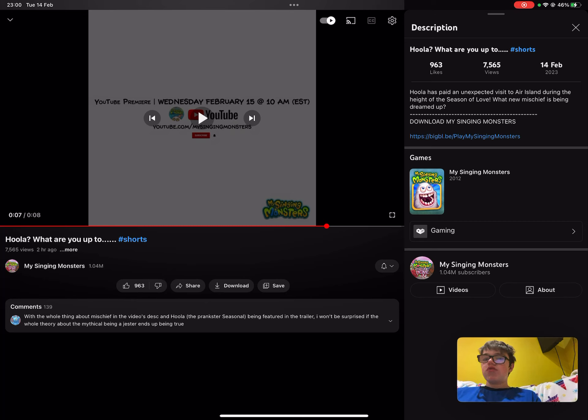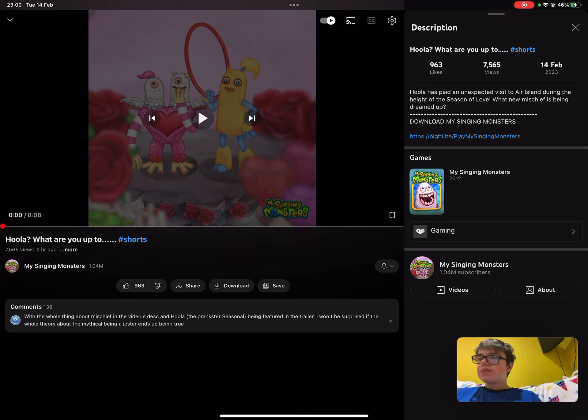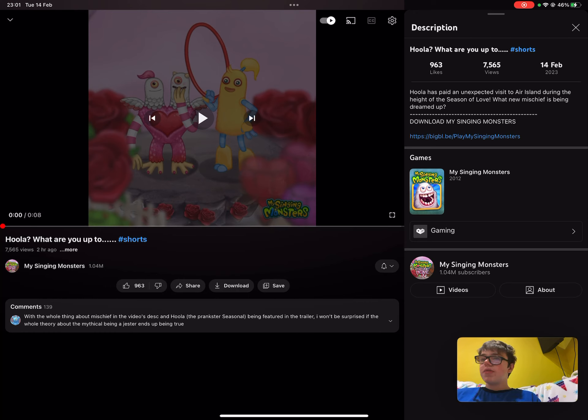Mighty Monsters just posted a new trailer, it's called Hula, what are you up to? And it reads in the description, Hula has painted an unexpected visitor air island during the height of the season of love. What new mischievous is being dreamed up?